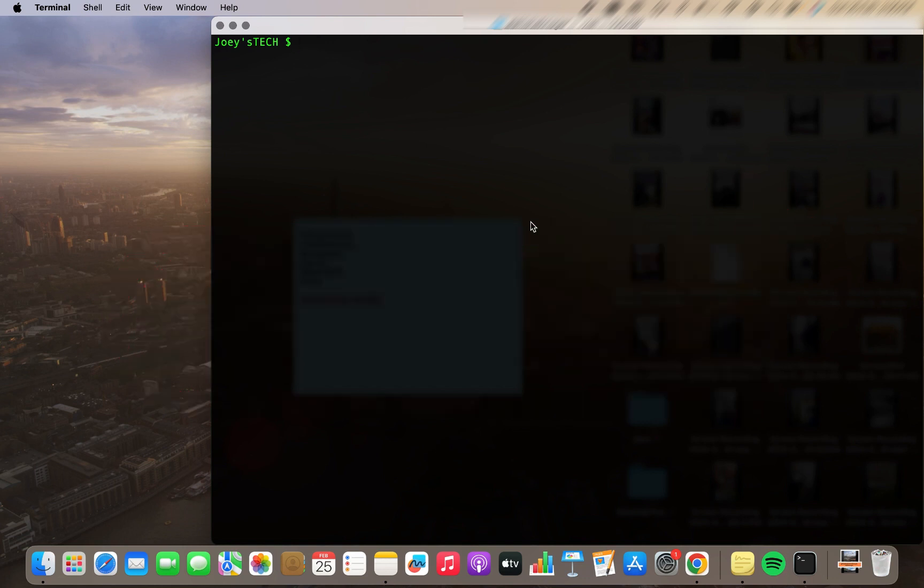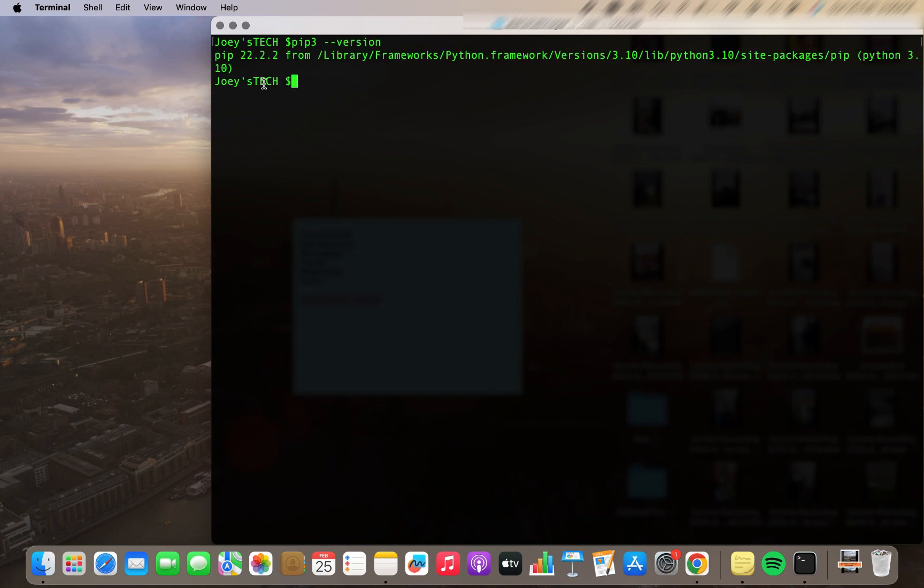So to do that I am going to type a simple command: pip3 --version. And you can see the current version of pip is 22.2.2. Now I am going to upgrade this pip to the latest version available.